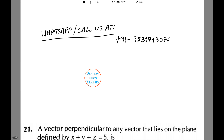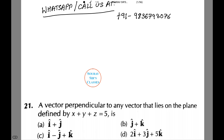Hi and welcome to Showsers Classes. Today we are going to be dealing with some very important questions on physical sciences. You can WhatsApp or call us at the number given on the screen for any doubts or for full videos on our courses. Let's see our first question.